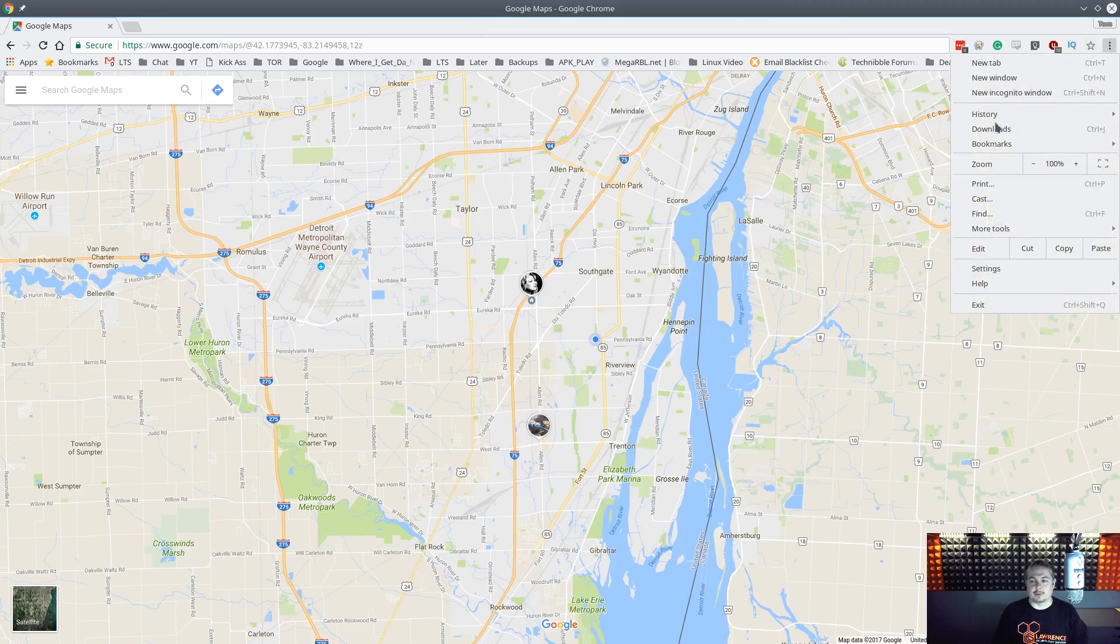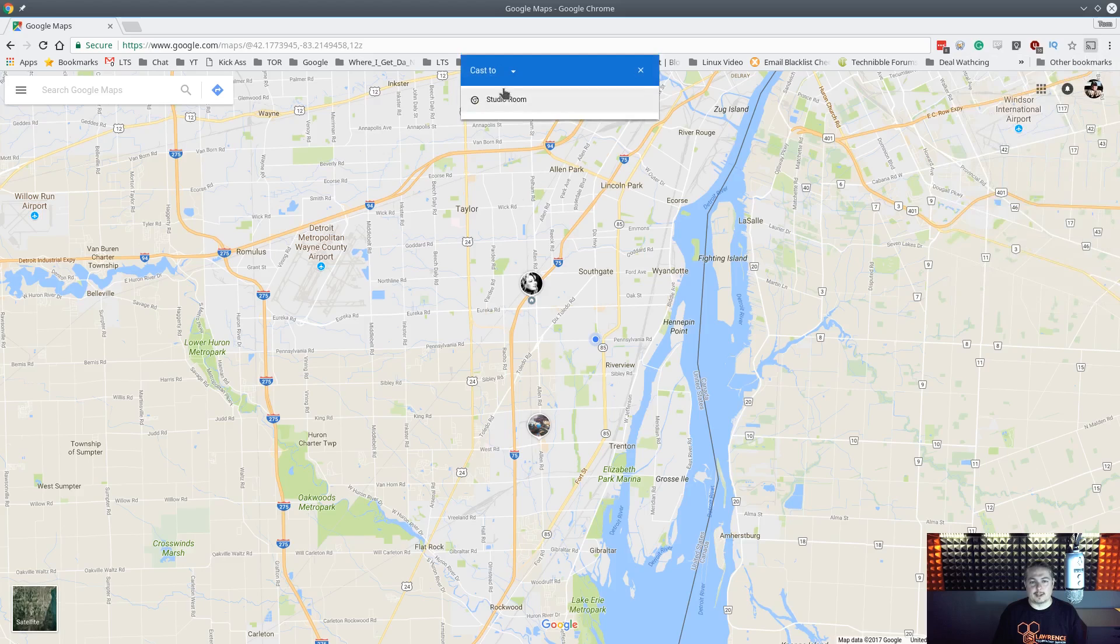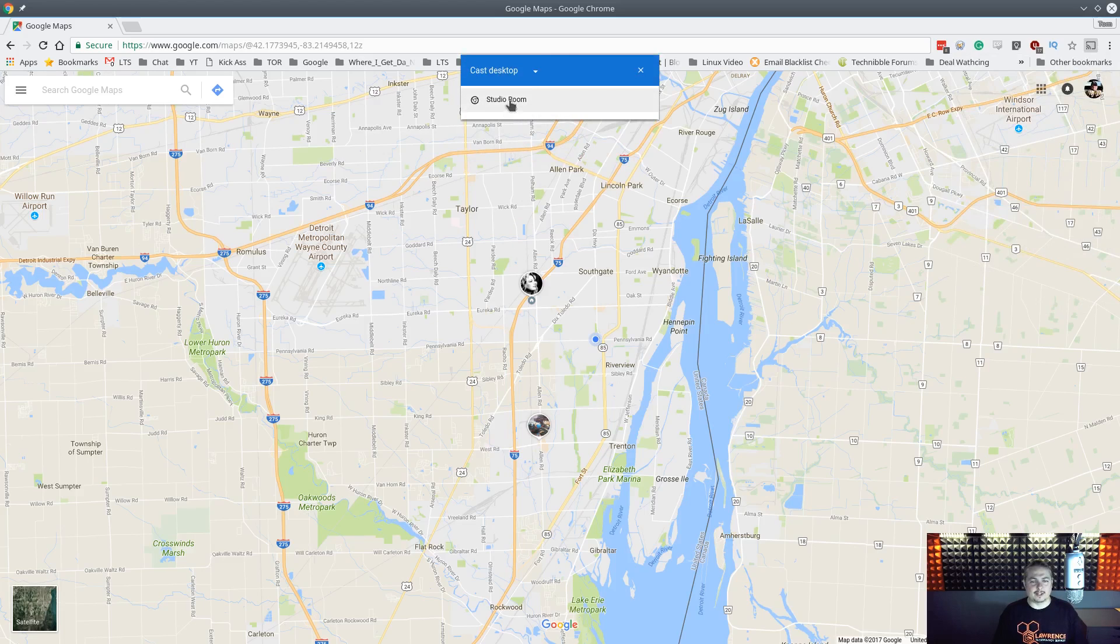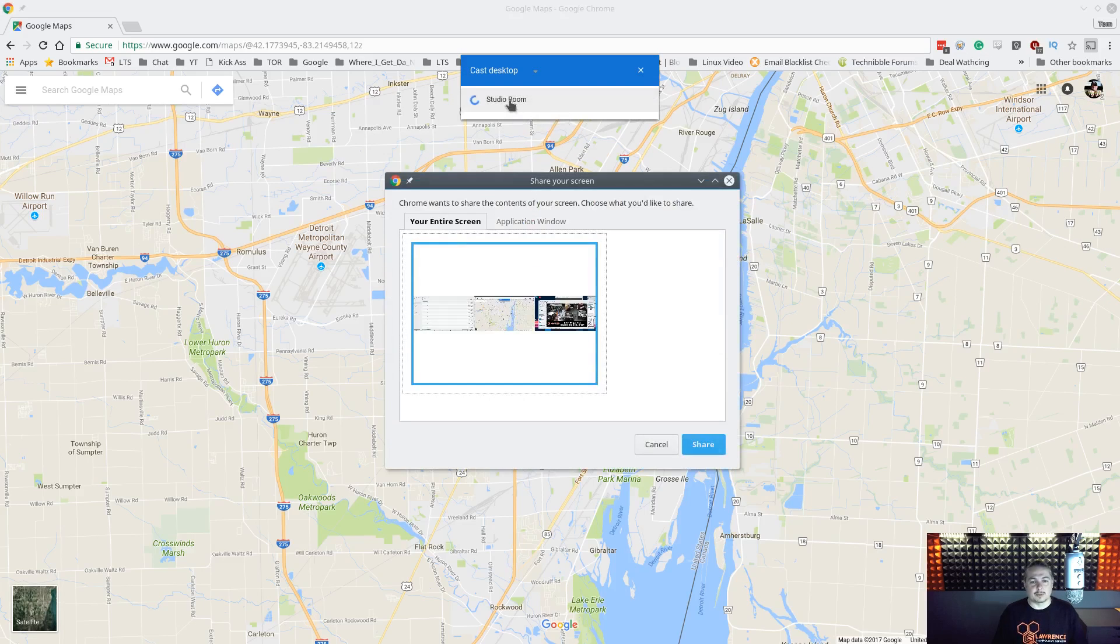Now, we're going to go back to three dots here. We're going to go over and click cast again, and this time we're going to click the cast to, and we're going to say cast desktop. And we still choose the one here. If you had a list of them, you would see a whole list of all the different available devices here. So we go to studio room,